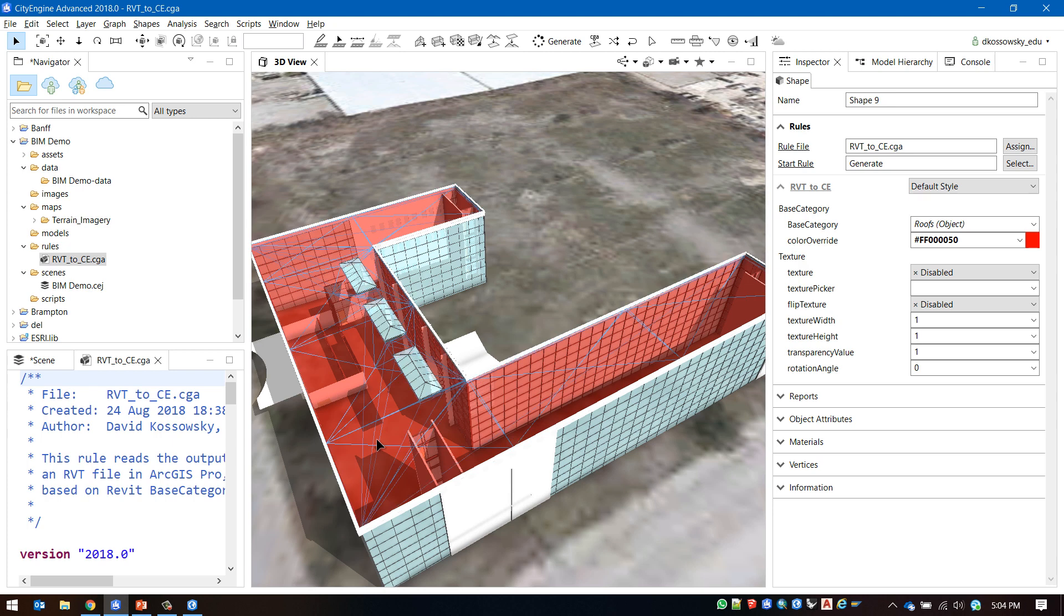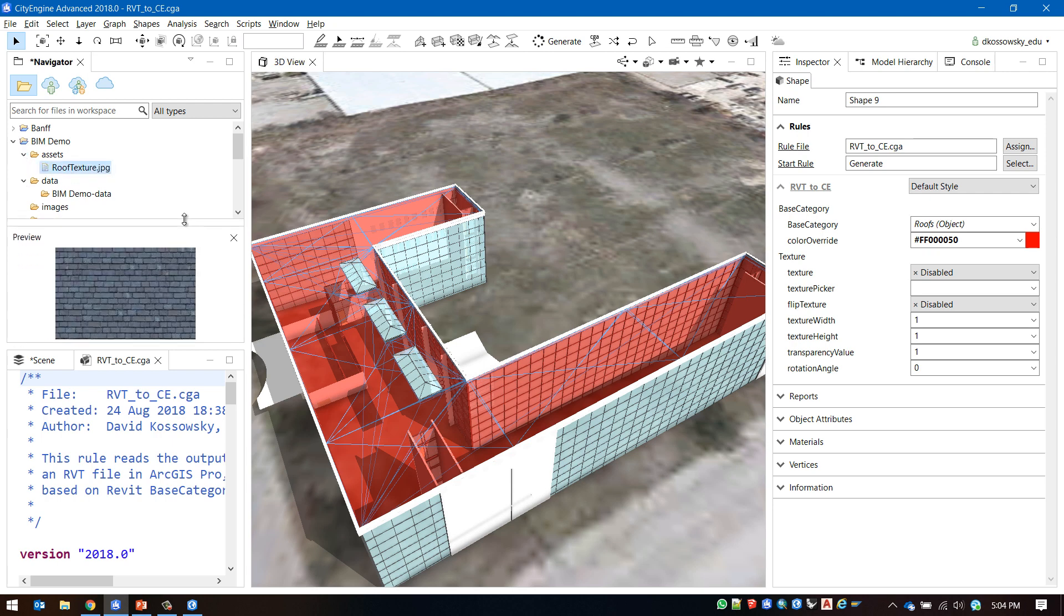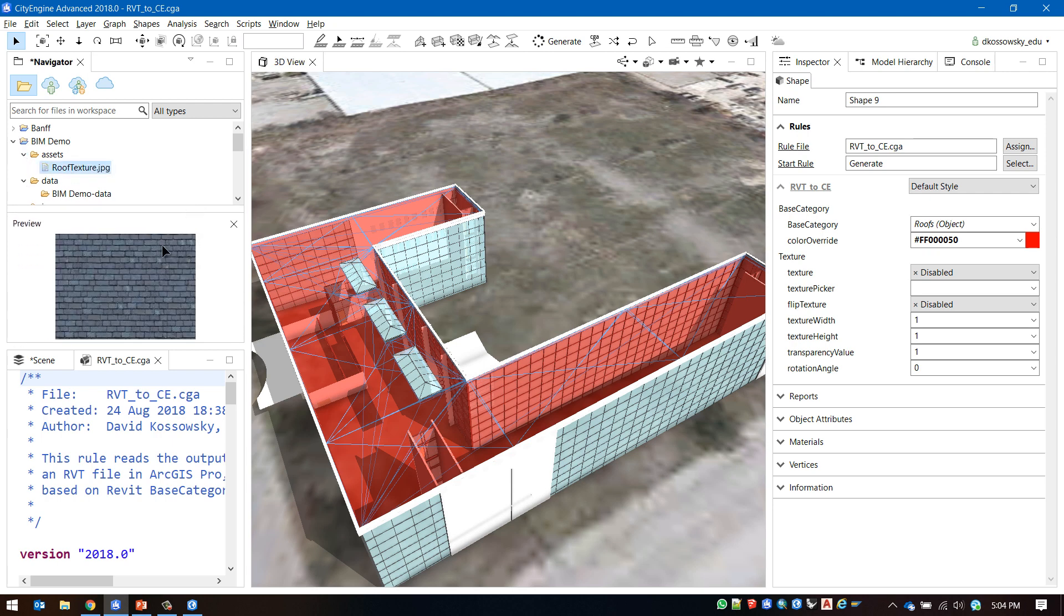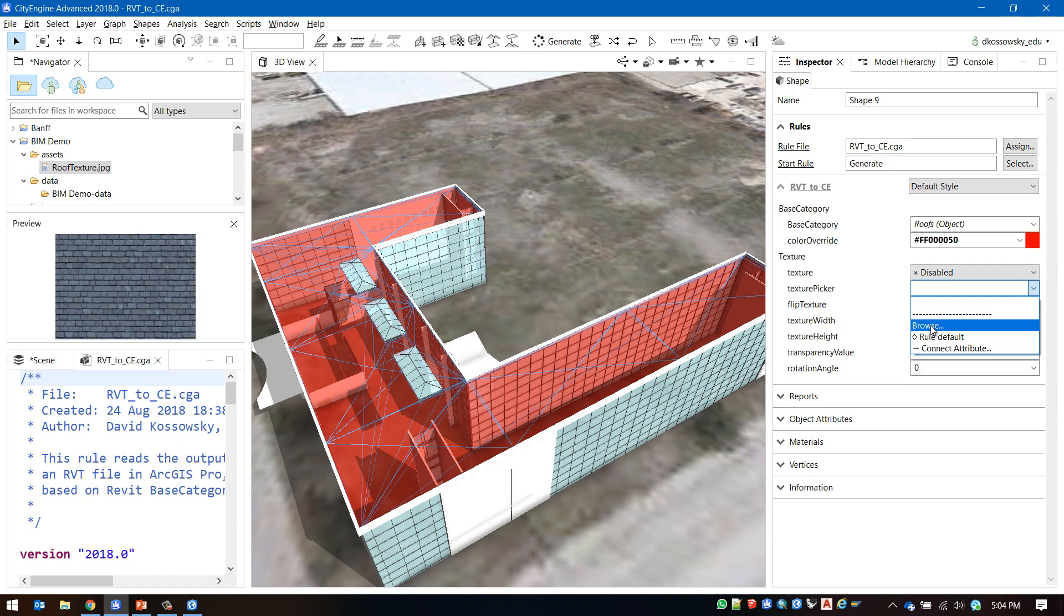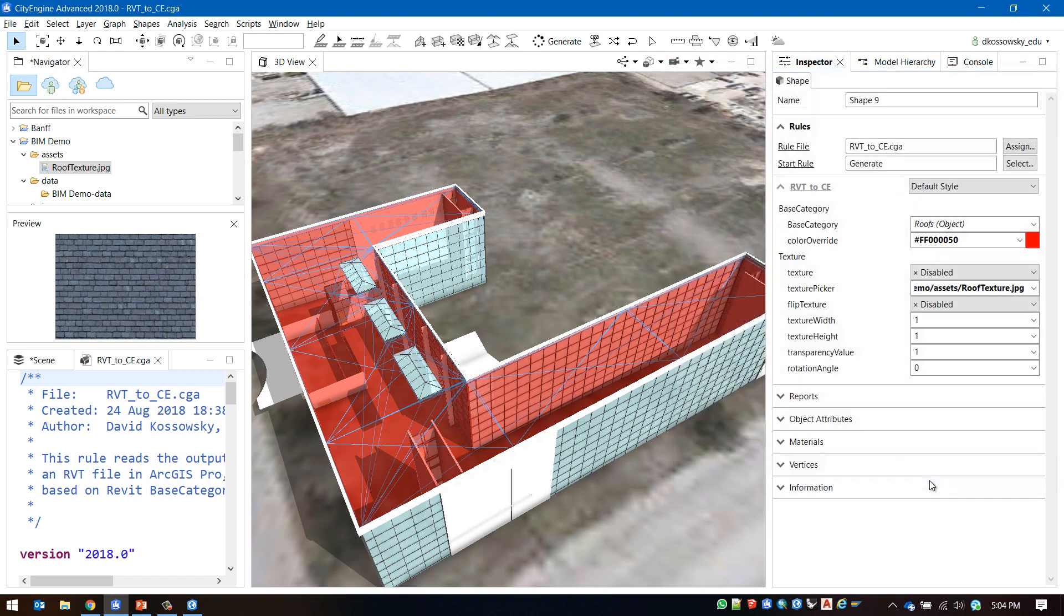We also have the ability to override the colors with the texture that we've added. I have pre-loaded my project with a roof texture that you can see here. I'm going to load the roof texture into the texture picker in my rule parameters and enable the texture override.